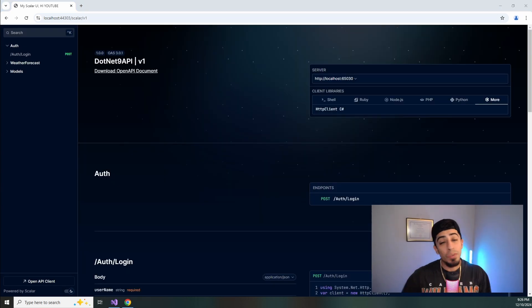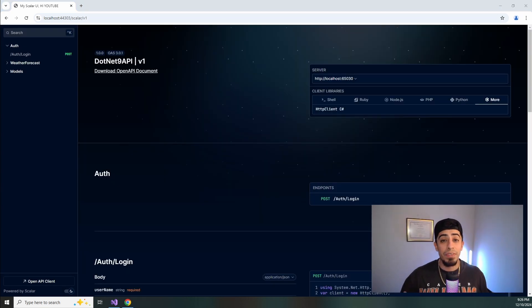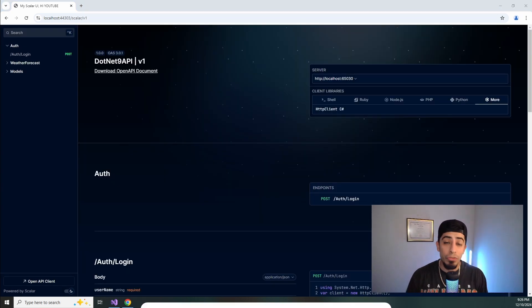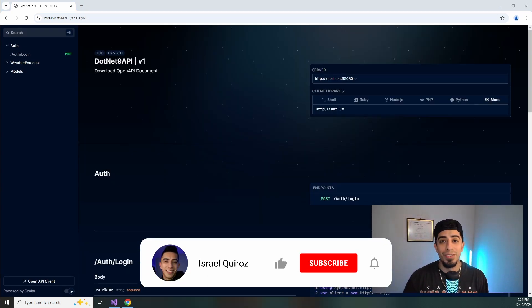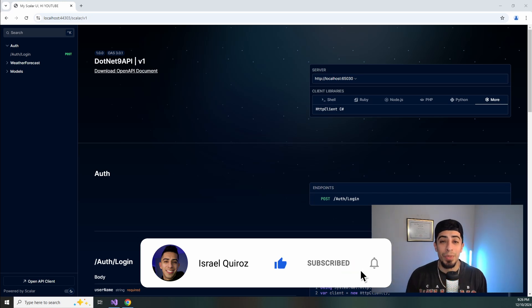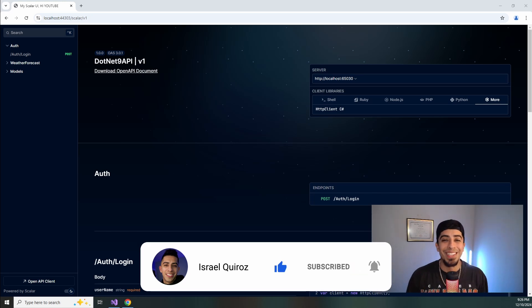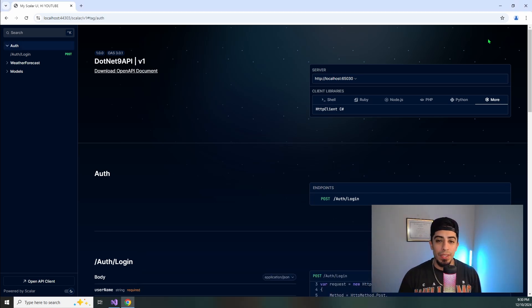And just before we continue, if you guys found this video helpful, please drop a like on this video. So it spreads to more developers on YouTube and subscribe to the channel. So you don't miss out on all the other amazing content that I have for you guys.